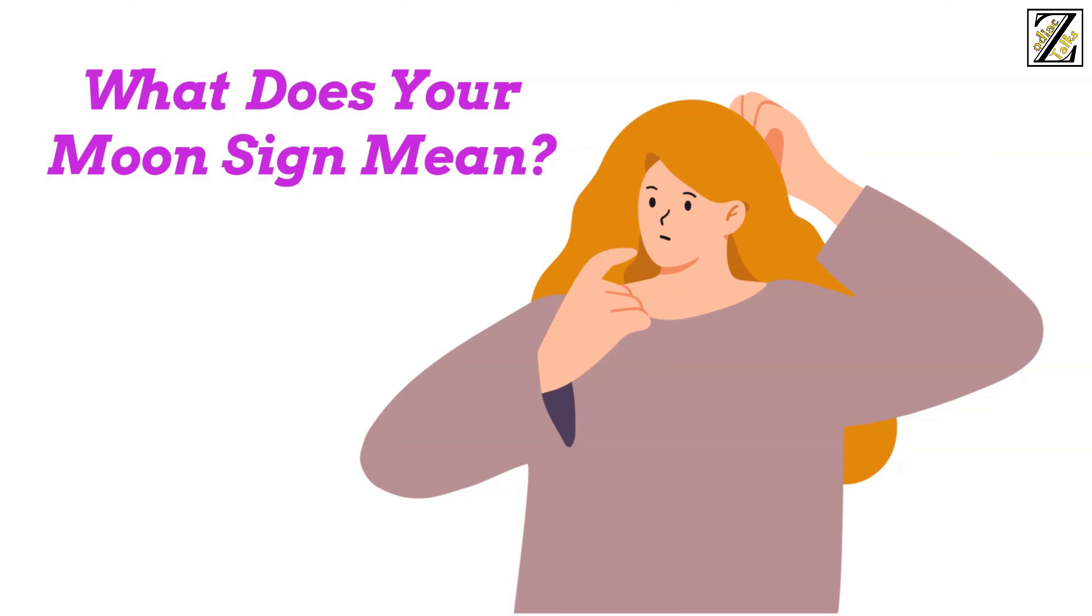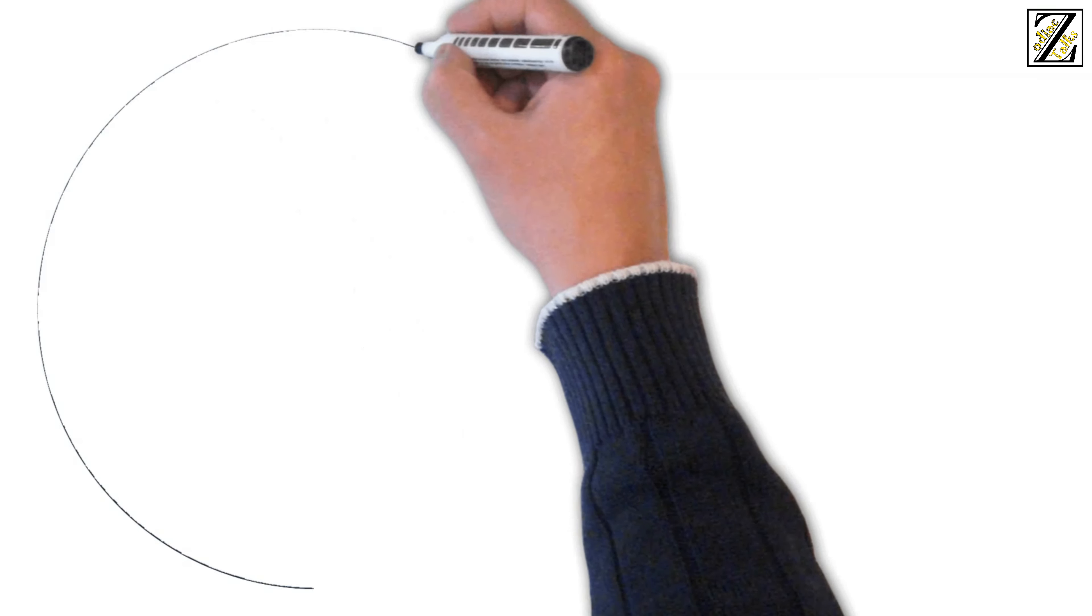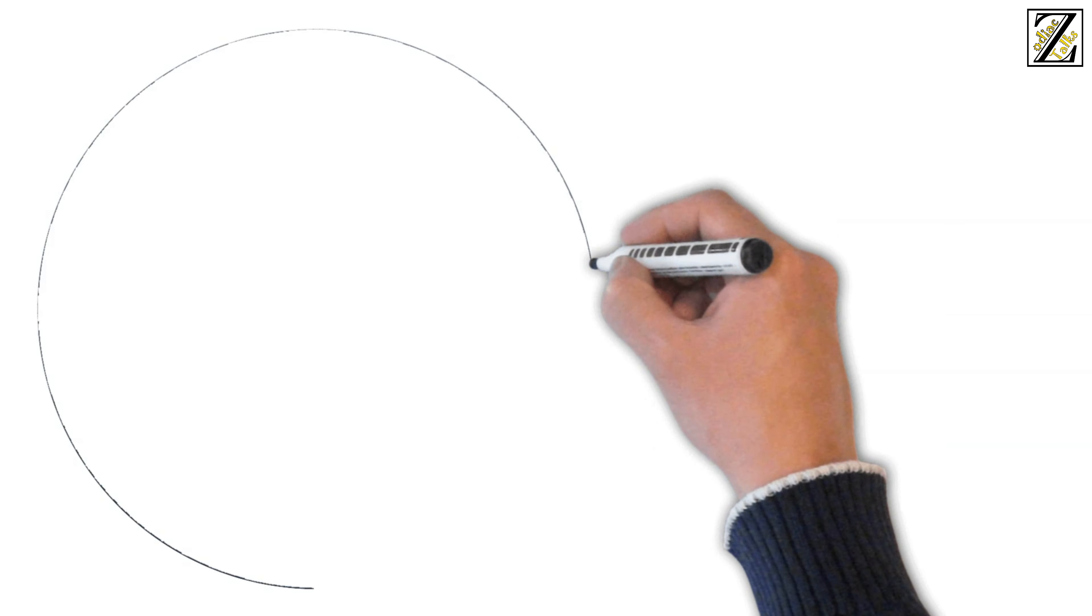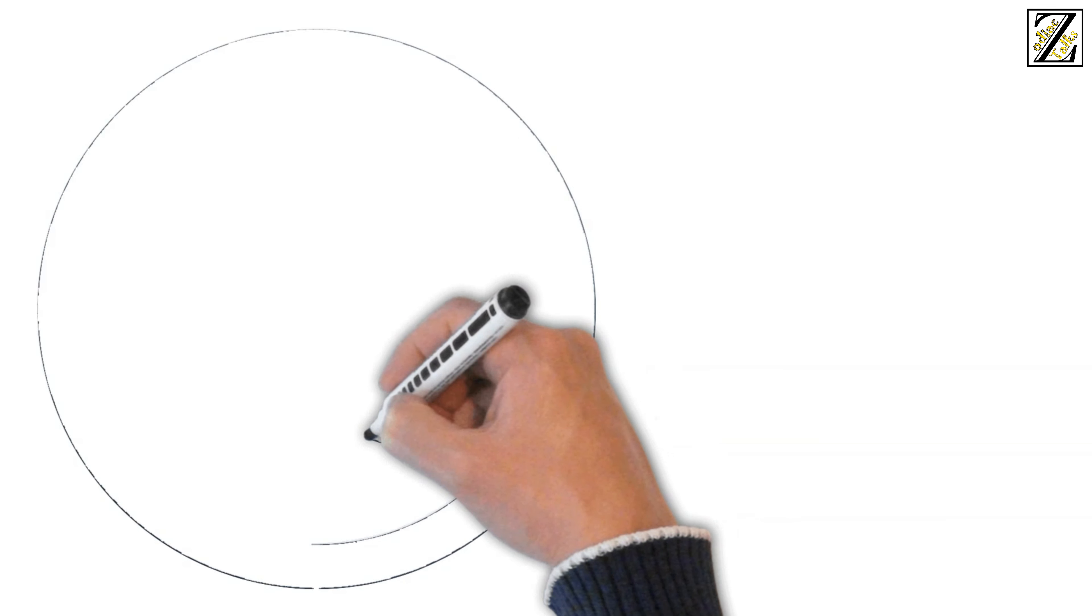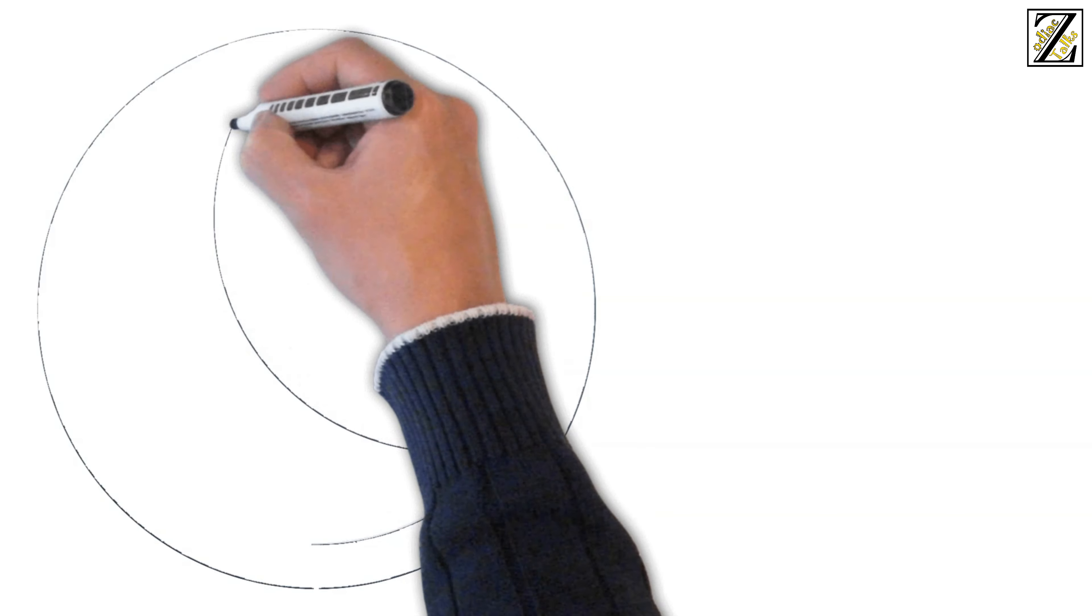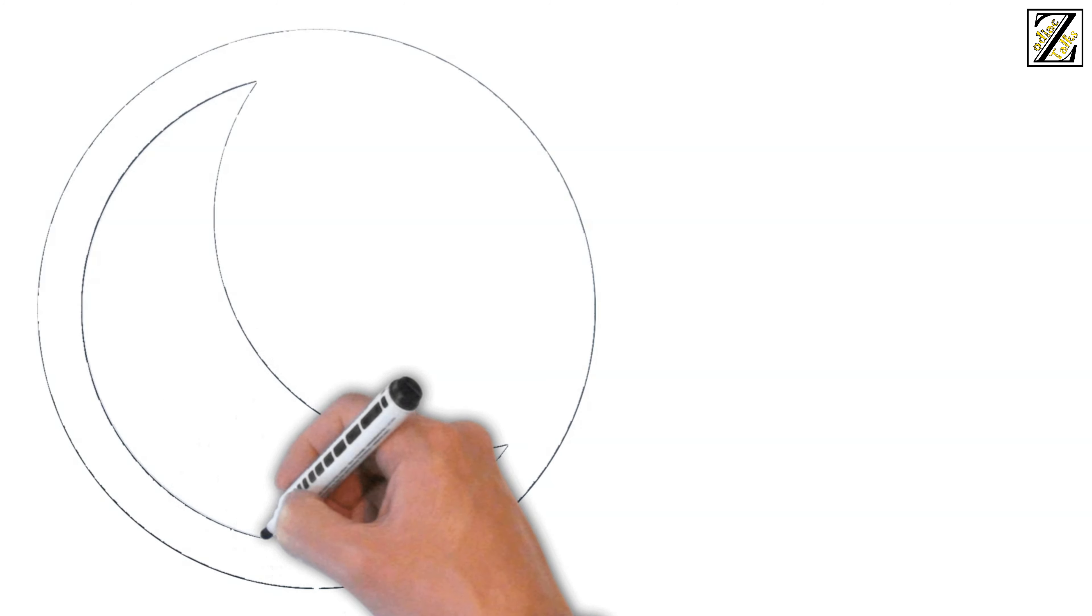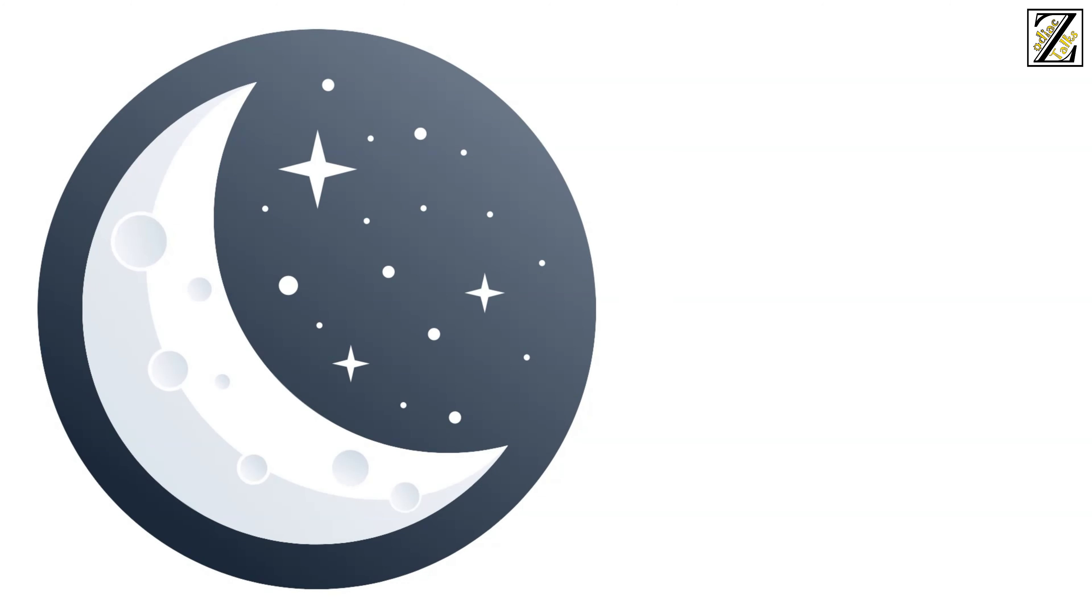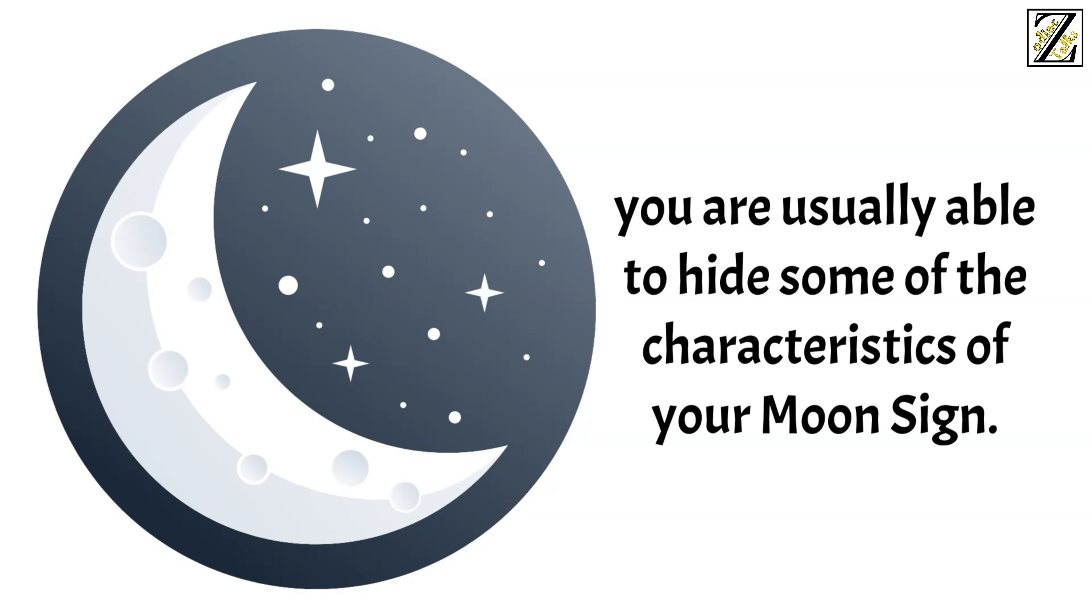What does your moon sign mean? Your moon sign has to do with how you process your emotions and your most inner self. It also has to do with your instinctive reactions. In your day-to-day life, you are usually able to hide some of the characteristics of your moon sign. Only people who know you well or that have seen you in a very emotional state know this side of you.